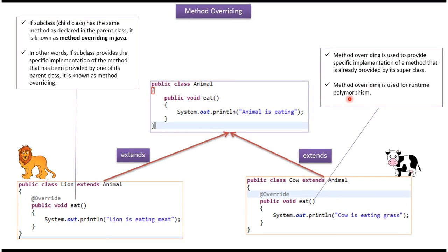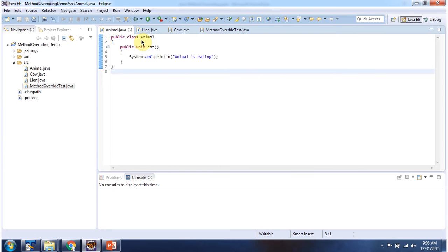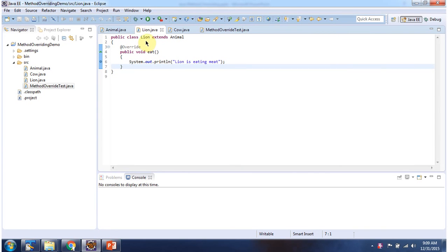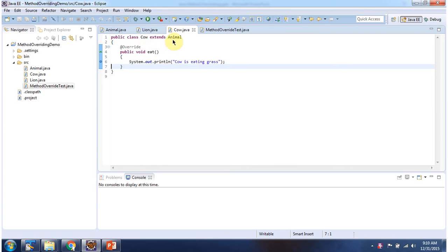Method overriding is used to provide a specific implementation of a method that is already provided by its super class. Method overriding is used for runtime polymorphism. Here I have defined the Animal class with an eat method, the Lion class which extends Animal and overrides the eat method with a new implementation, and the Cow class which extends Animal and also overrides the eat method with a new implementation.